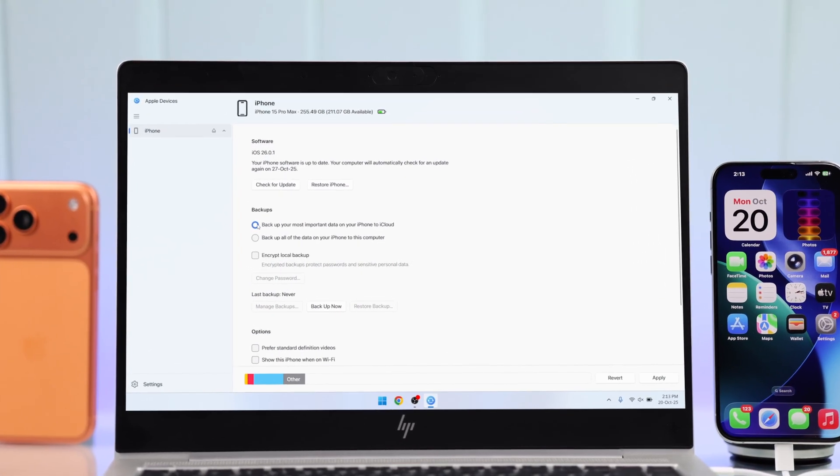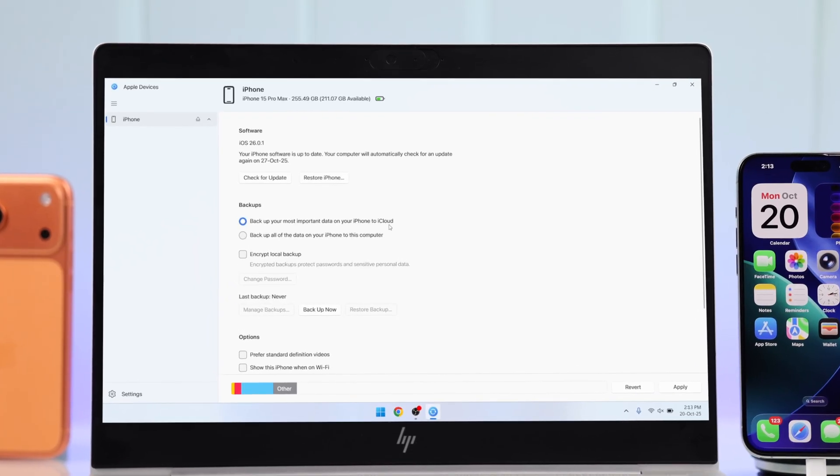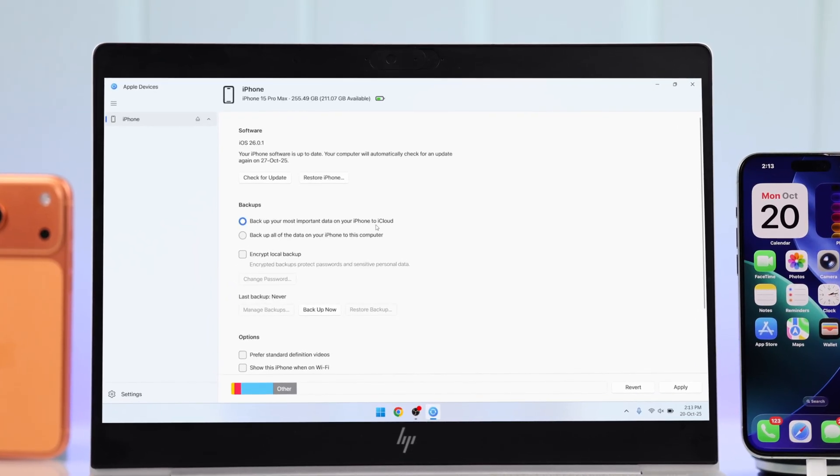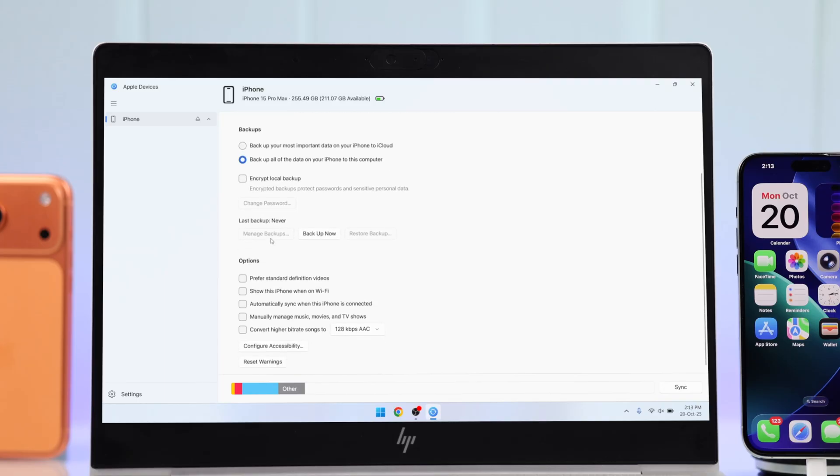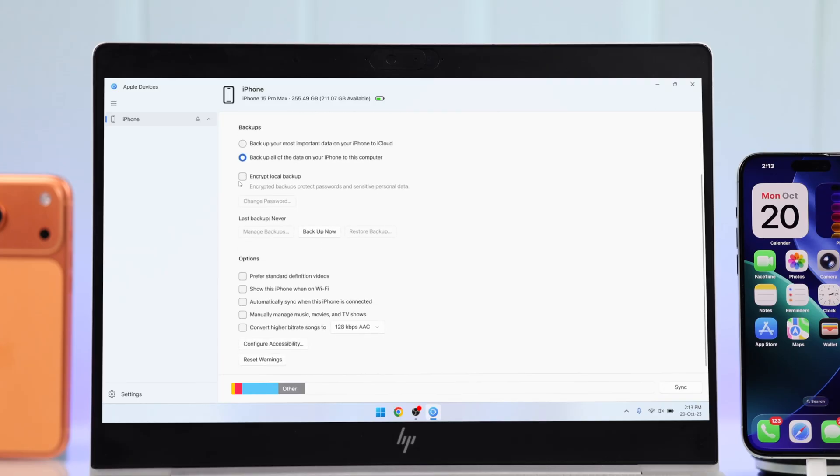Here, you can also select to backup your iPhone to iCloud, but we're going to keep the computer selected. You can also encrypt the backup by creating a password, and down here, you can also turn on Automatically Sync when the iPhone is connected. So, next time, you won't have to start backup manually.